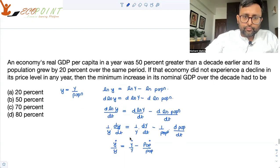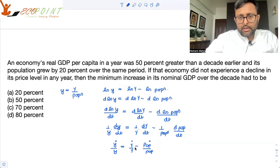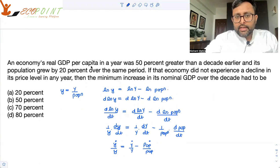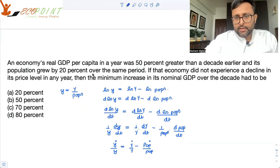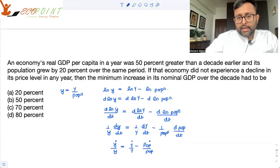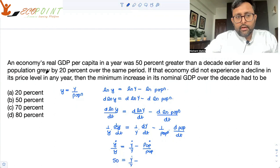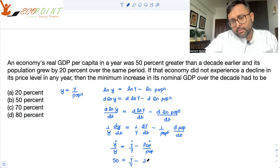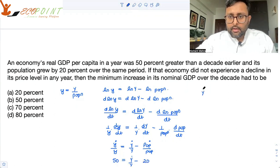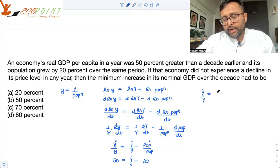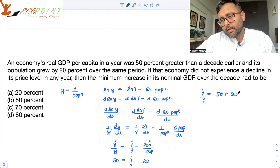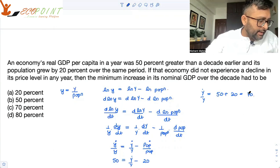Now, what is given to you? We have this expression. An economy's real GDP per capita was 50% greater than a decade earlier, and its population grew by 20%. So the growth in real per capita GDP is 50%, and growth in population is 20%. Therefore, capital Y-dot over capital Y equals 50 plus 20, which is 70%. That is the growth in real GDP.